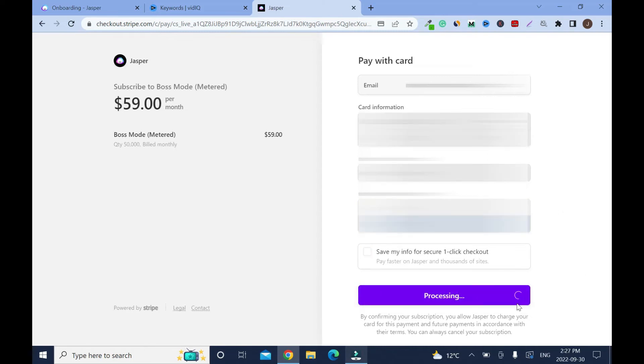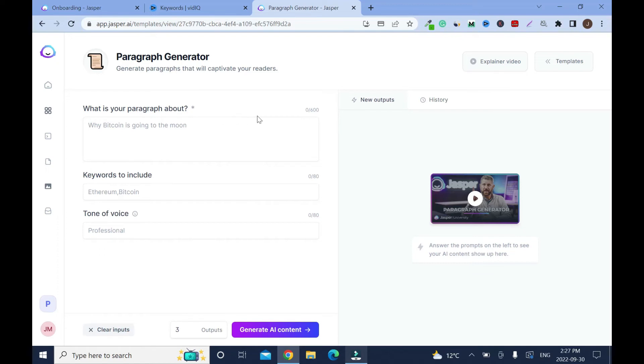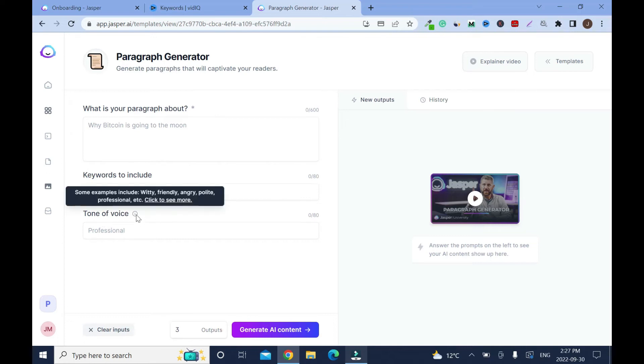What's your paragraph about? They want you to start writing right away. You can write up to 600. So for example, why Bitcoin is going to the moon. Then keywords to include, let's say Ethereum, Bitcoin. Then the tone of voice, let's see some examples include witty, friendly, angry, polite, professional and etc.